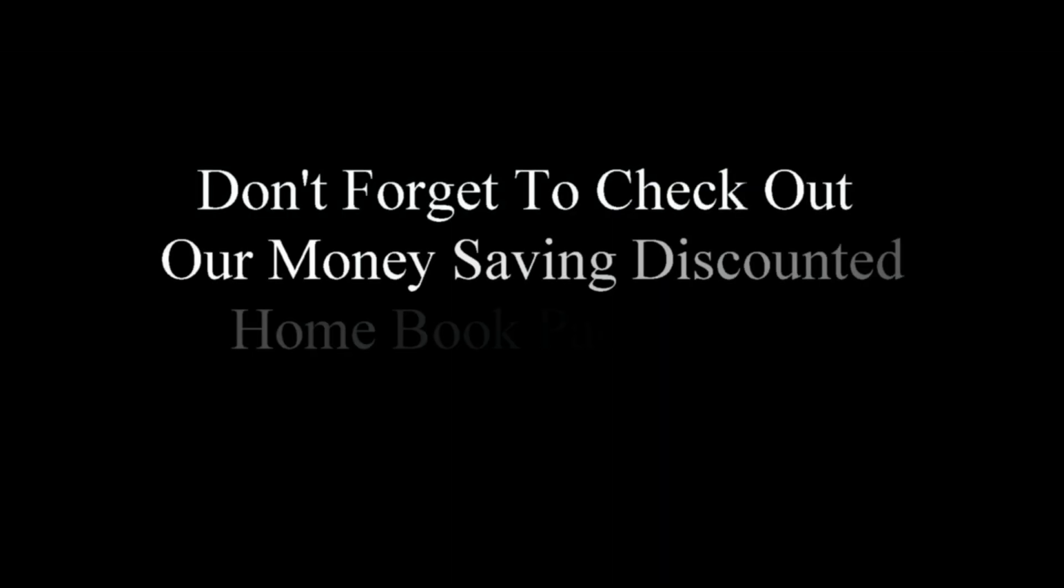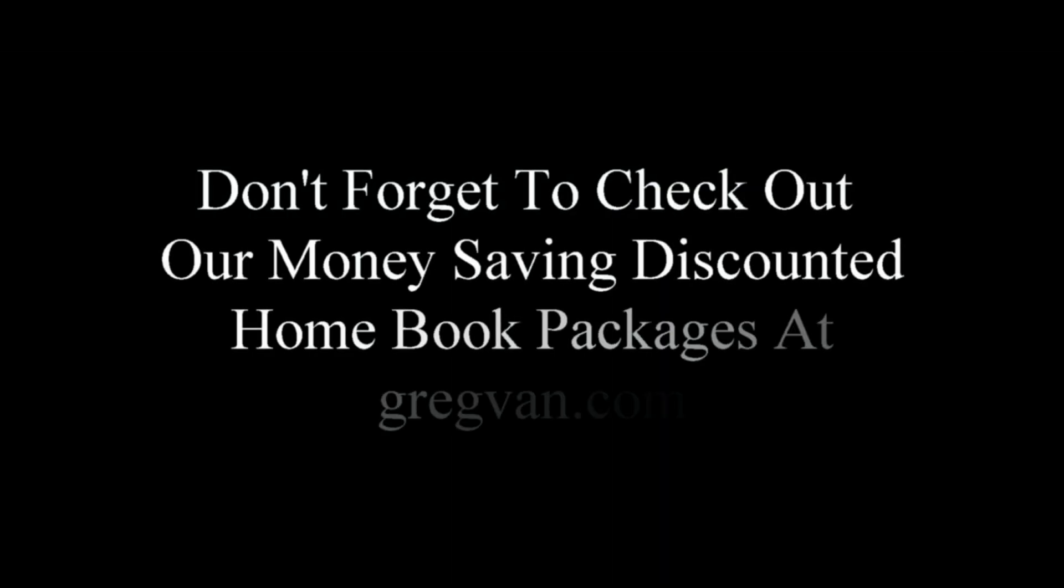Last but not least, don't forget to check out some of our home book packages. I put together some of our books so that you don't have to buy them individually and get a better deal this way. This is great for do-it-yourselfers. And if you're a contractor, don't forget to check out our book 501 Contractor Tips.